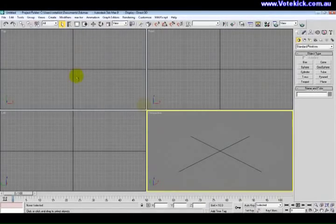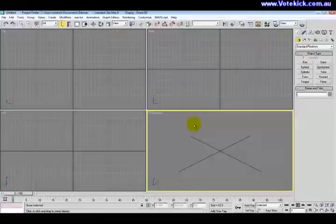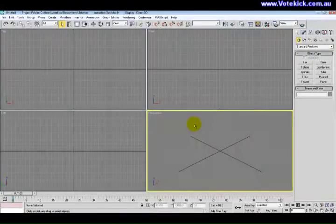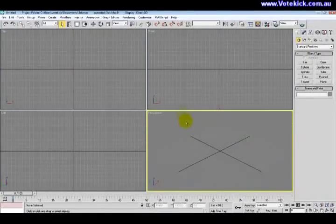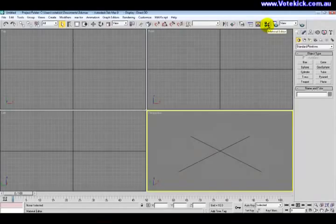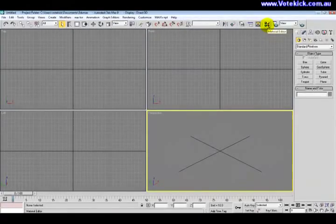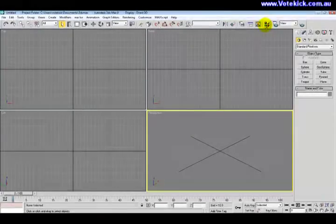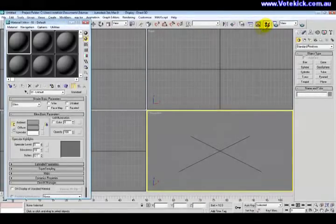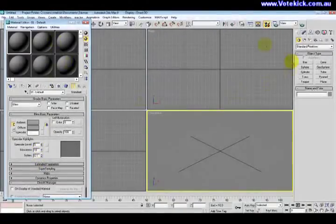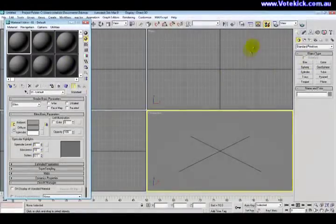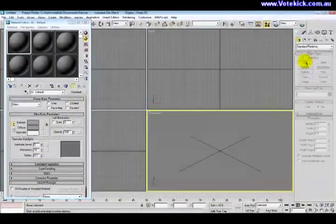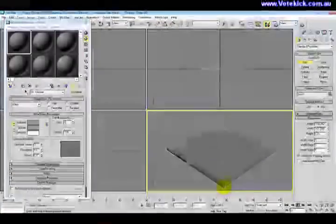All right, so here we are again in 3ds Max. I'm going to show you how to make a texture. Of course, in 3ds Max they like to call them materials. If we click this button here, these four spheres, that opens the materials rollout. Now I'll just create ourselves a box which we can then apply textures to.